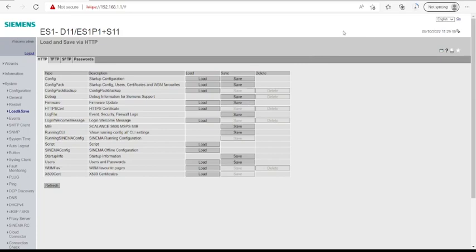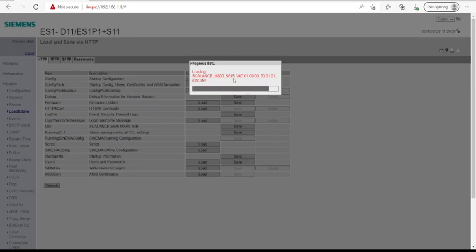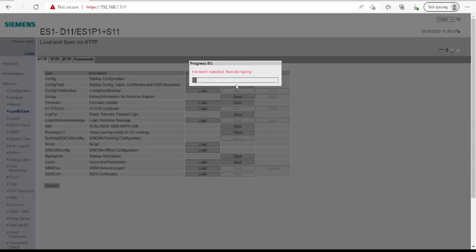After selecting the latest version, which I will also make sure to add to the description, you can select and upload your firmware file here. After you select it, the process usually takes two to five minutes. If any error occurs during the process, you just need to cancel, click on Refresh down on the left, and then repeat the process again. After it validates the firmware, it will start the decryption process.